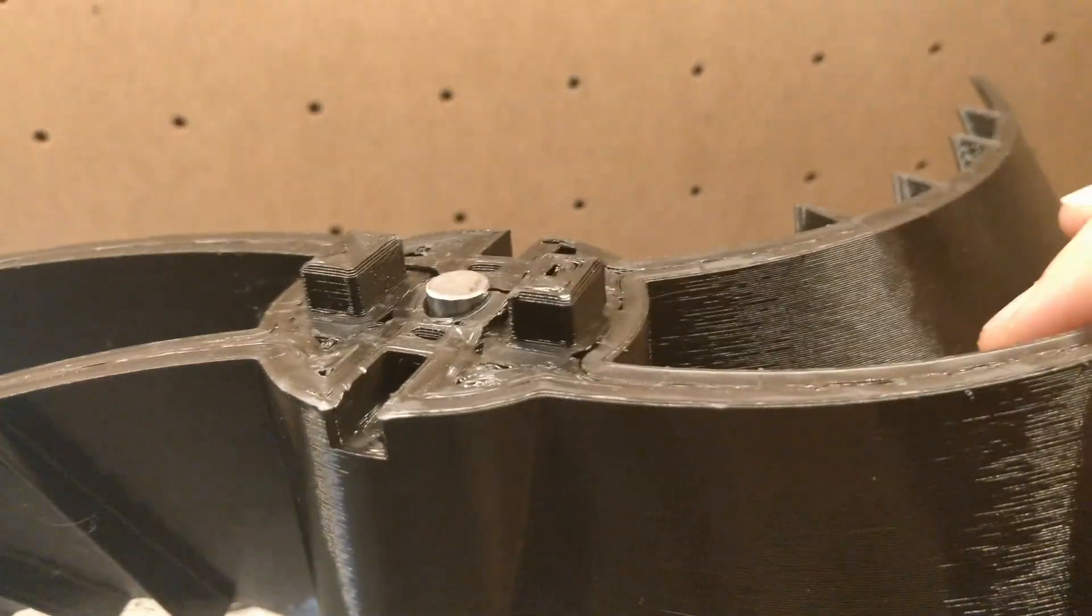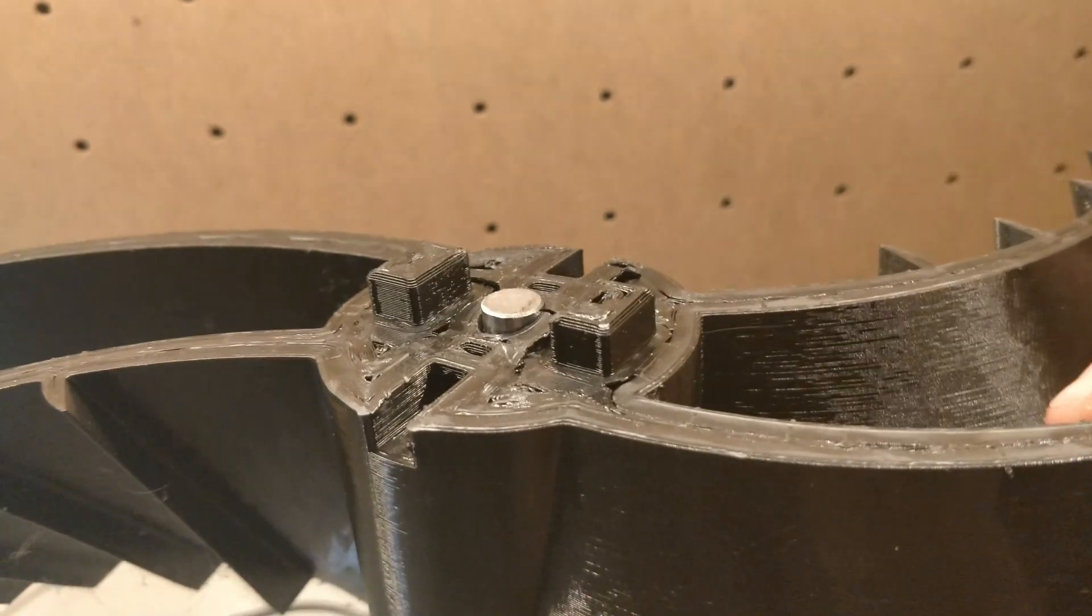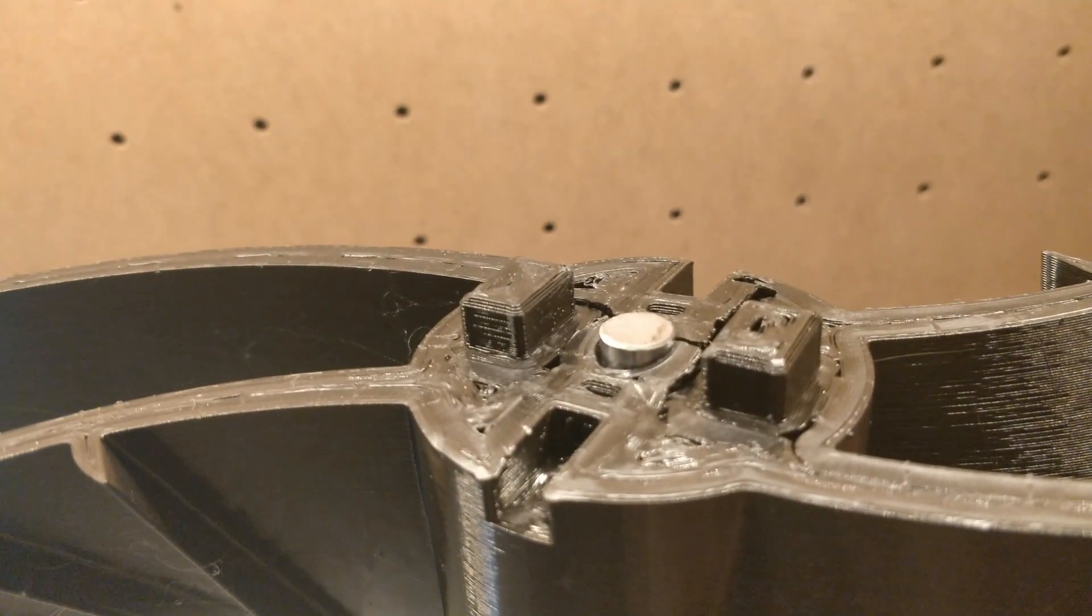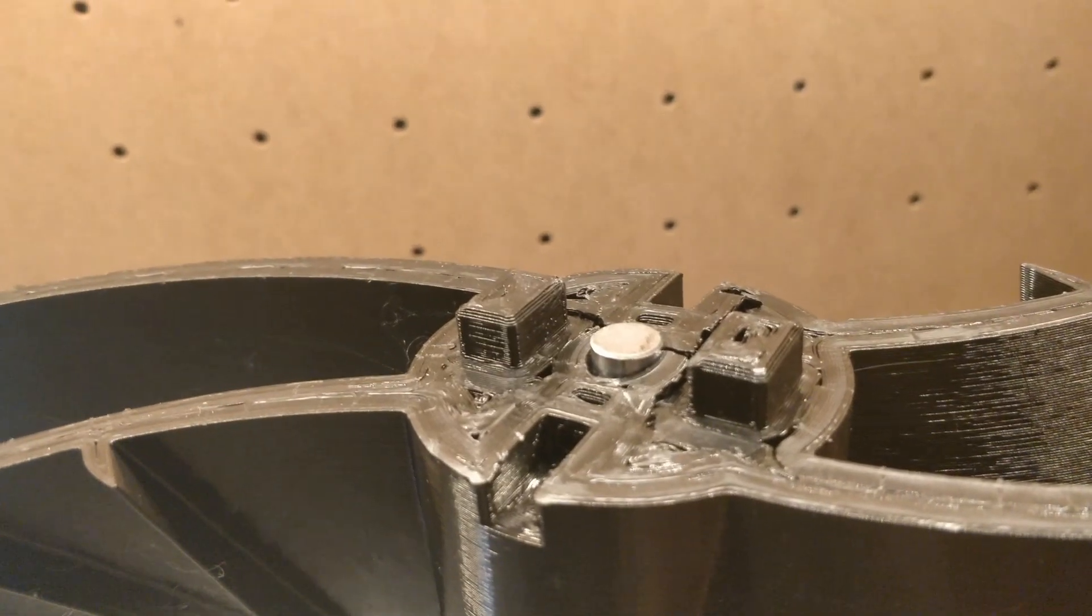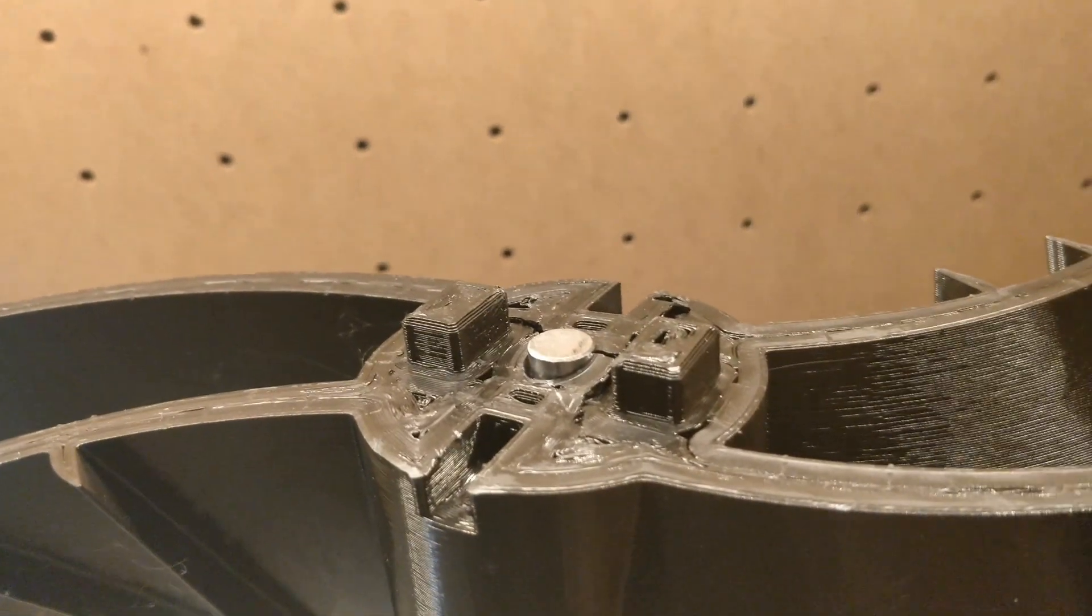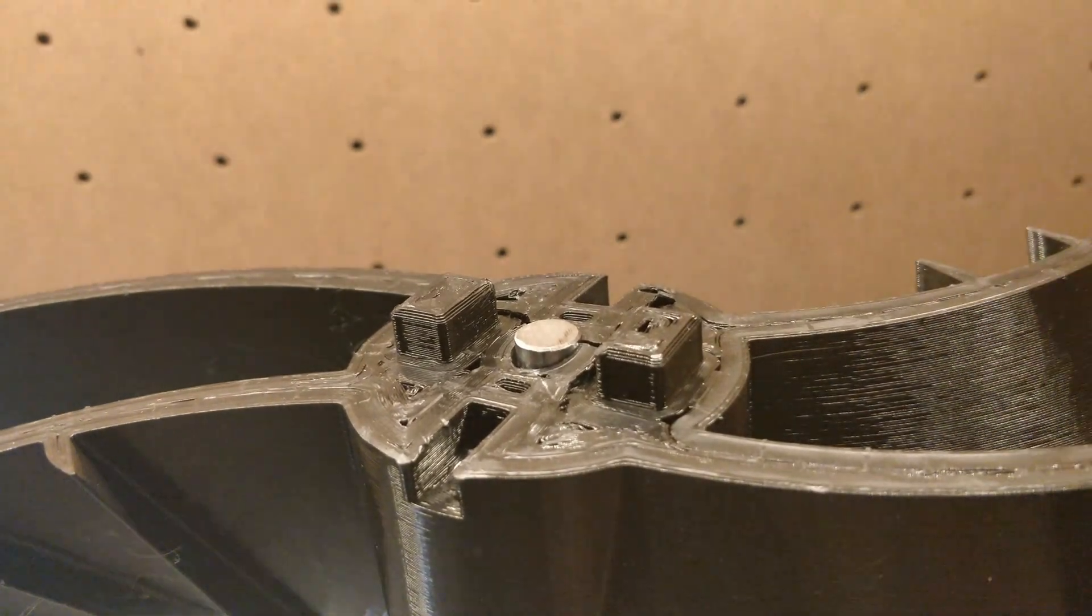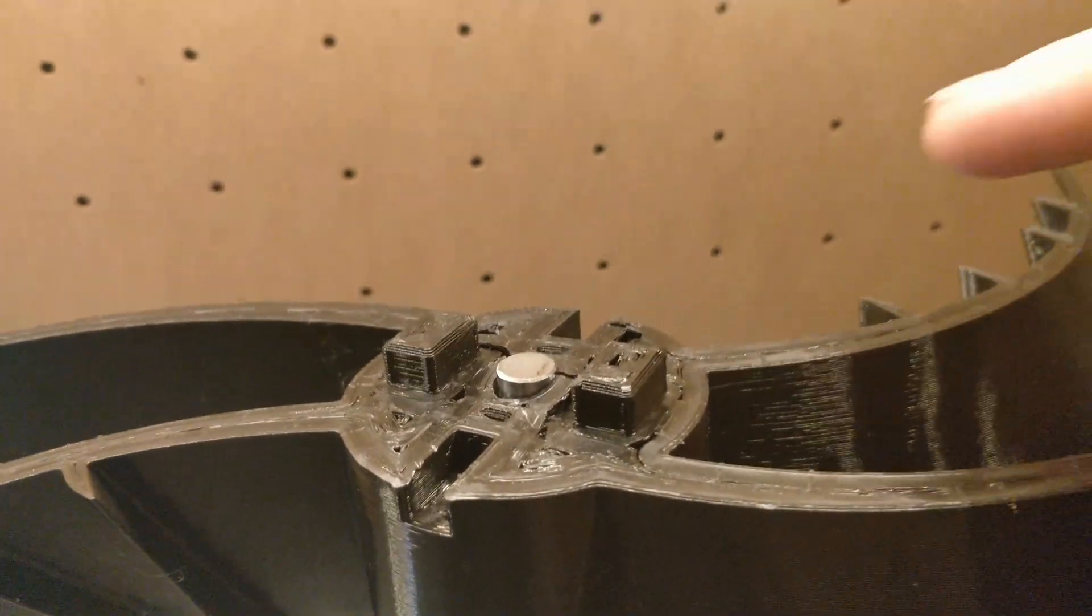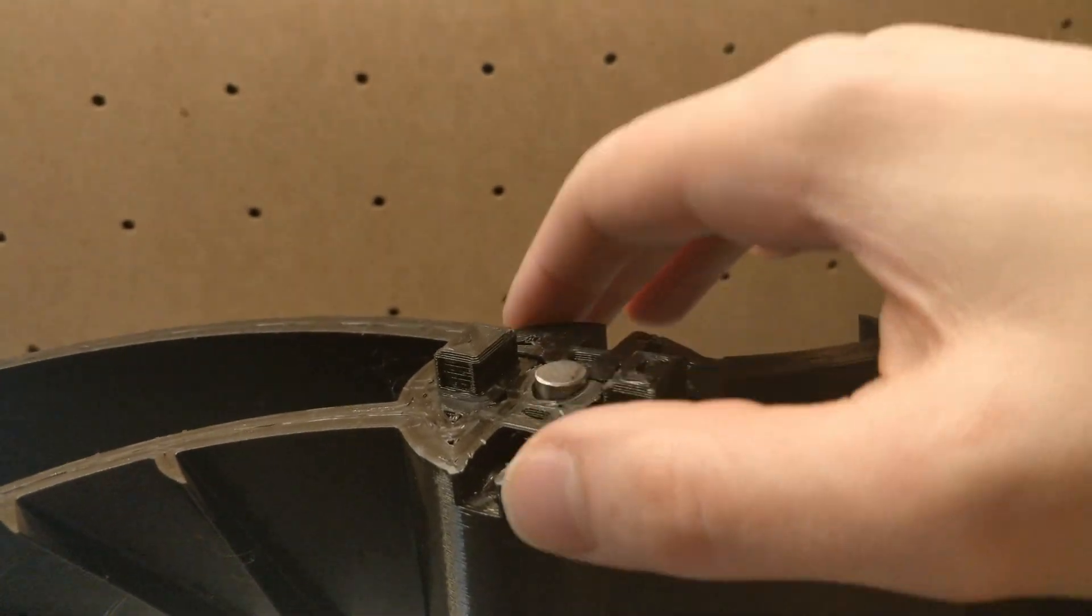But nevertheless that's a lesson learned from me and you should always adjust the tolerances and play around with you know maybe printing this a little a few percent larger to try and sort of make this a smooth fit.